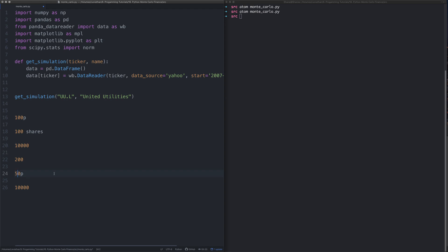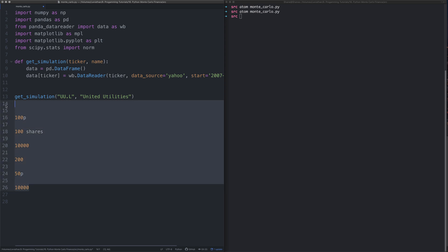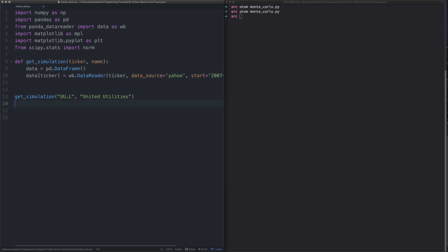When we do the adjusted close, what we're doing is we're sort of ignoring these splits and treating it as if they never happened. Because if we just use the close value, one day there's 100 pence then the next day there's 50 pence, and if you didn't know there was a stock split it would look like there was a 50% fall in the price of the stock. So we're going to use the adjusted close to circumvent that issue.